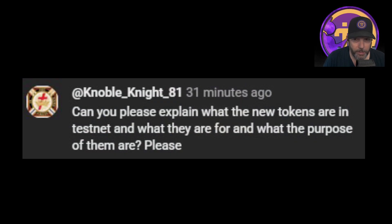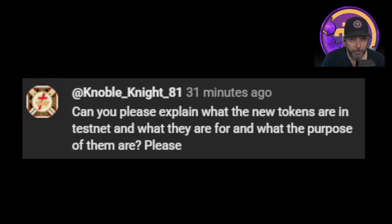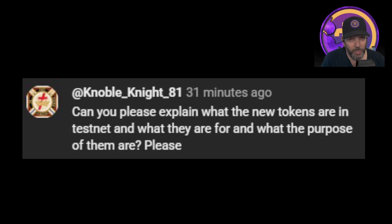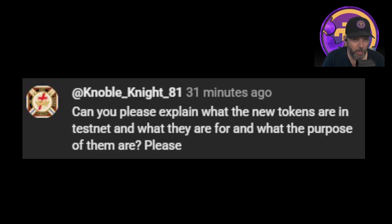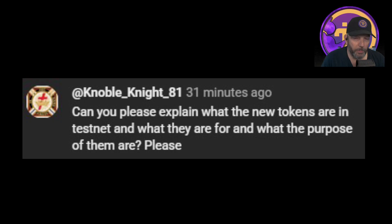This user asks: can you please explain what the new tokens are in Testnet, and what they are for, and what the purpose of them is? So as a lot of you know, the Pi Network recently announced some new features. One of them is the creation of tokens, another is the ability to swap tokens, and then there are automatic market makers and liquidity pools. Some of these things are all tied together.